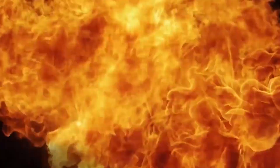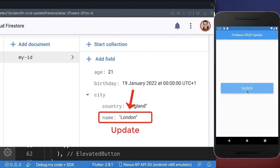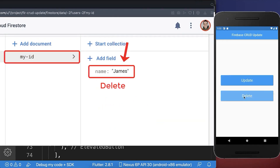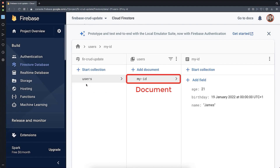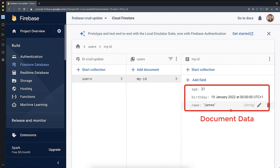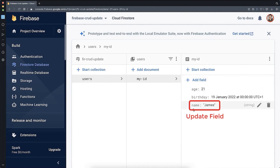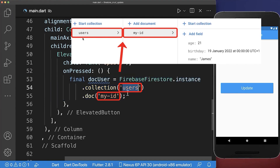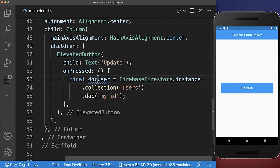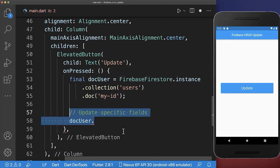Update data, delete data. How to update or delete documents inside the Cloud Firestore database. We have a collection users and a document with the document ID myID. And lastly, we have some data that we want to update — in this case, we want to update the field name. And we want to update the value James to another value. Therefore, let's reference first of all the users collection and this document that we want to update. And now we can call on this document the update method.